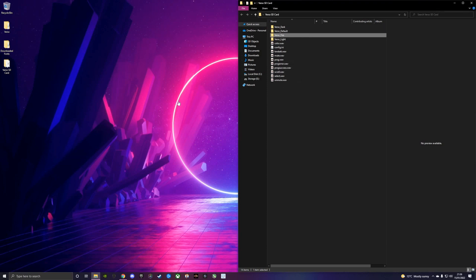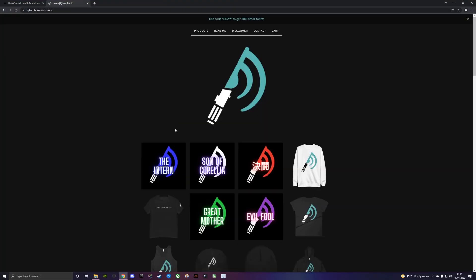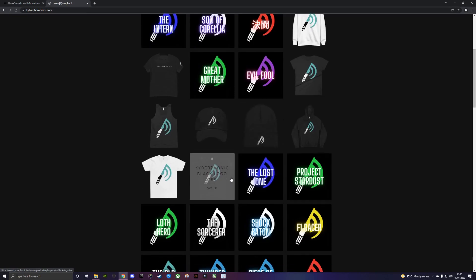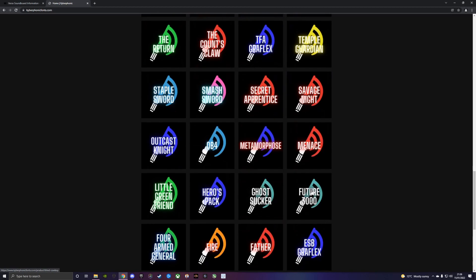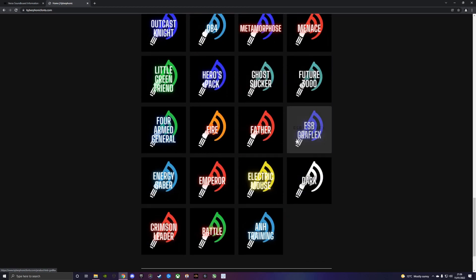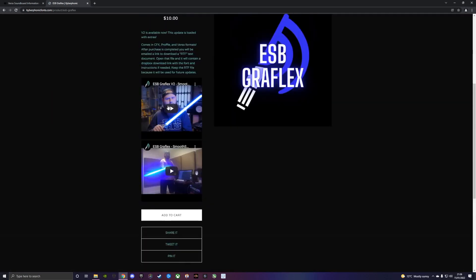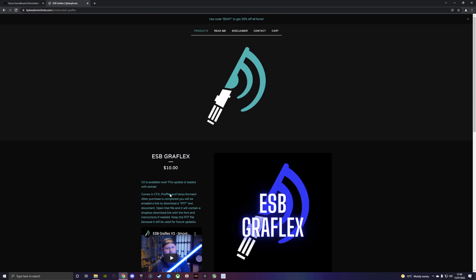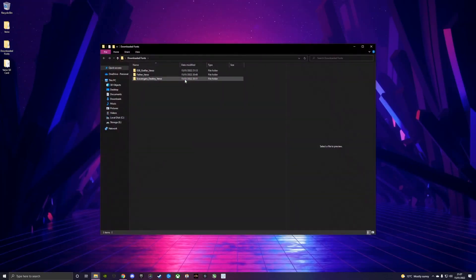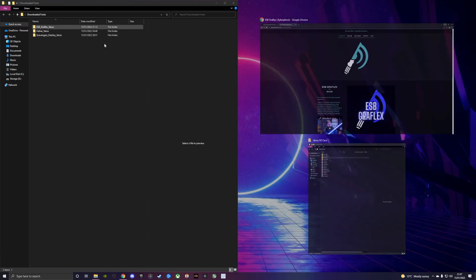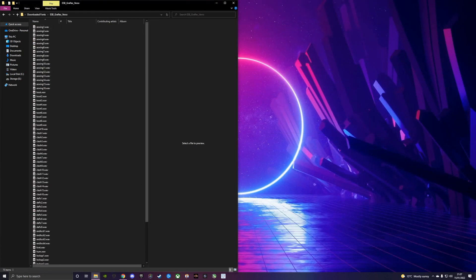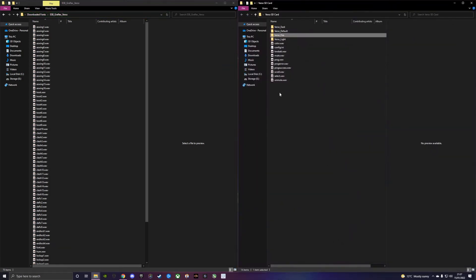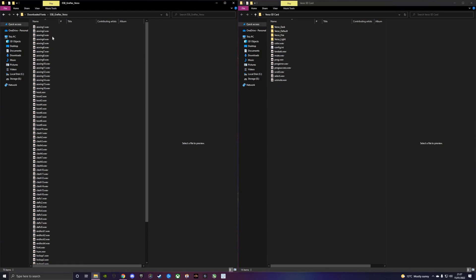Let's say we go on to Kyberphonics website, kyberphonics.com, and we want to download one of his fonts. We choose to download ESB Graphlex. We can check out, we'll get a Dropbox link with CFX Profi and Verso folders, and we obviously want to choose the Verso one. Usually when I'm working on sound files I'll have two windows open, my SD card on the right hand side and the font that I'm going to be adding.